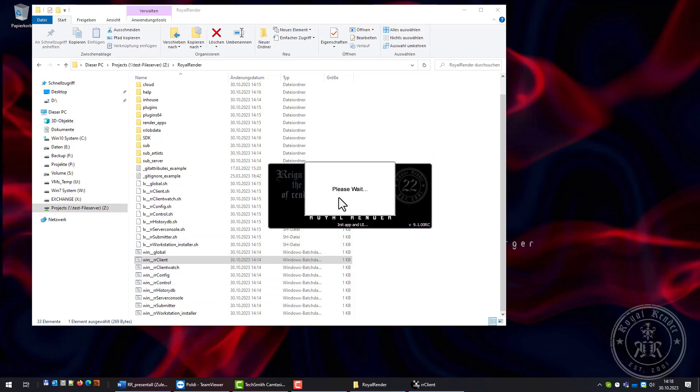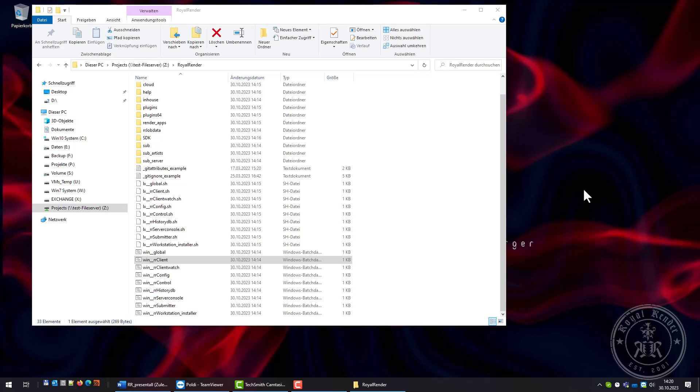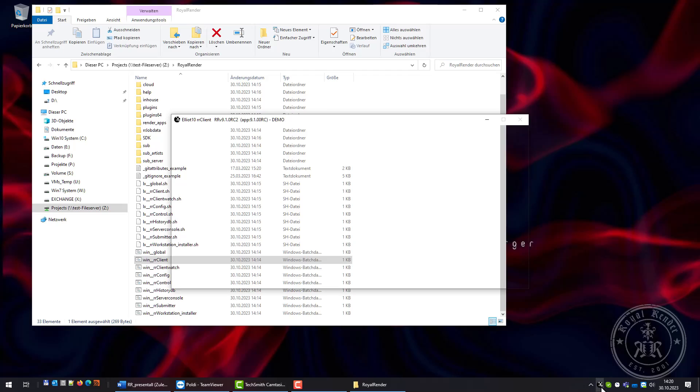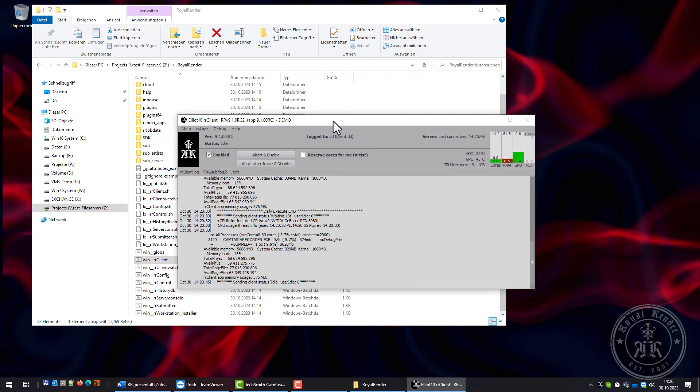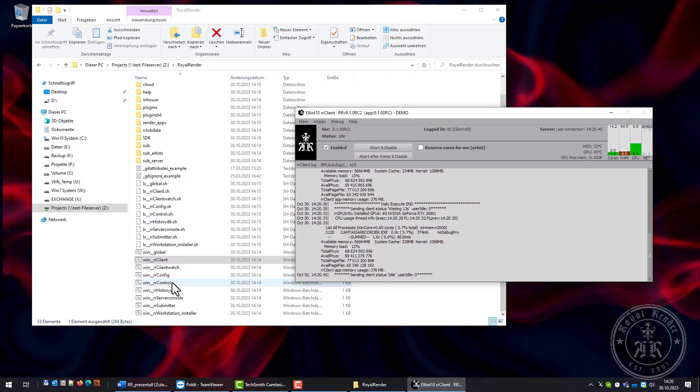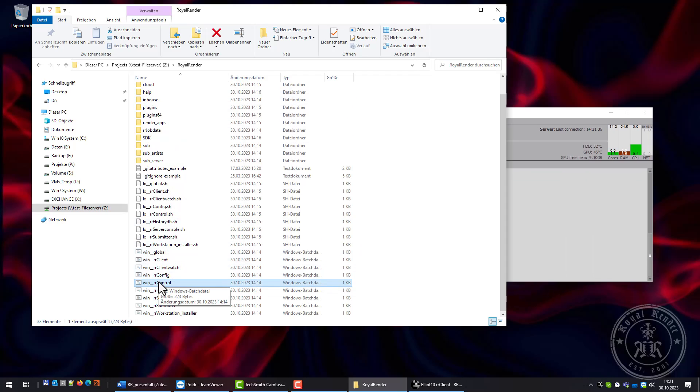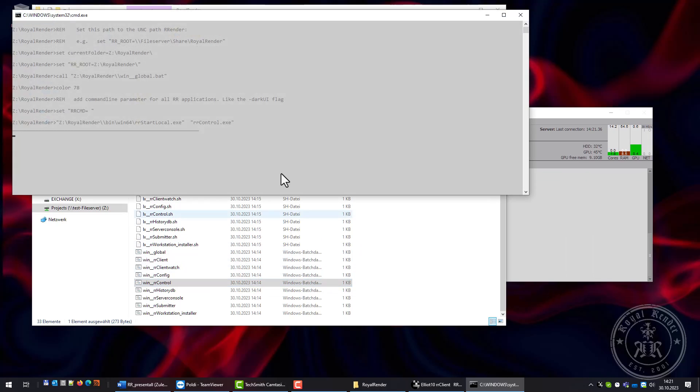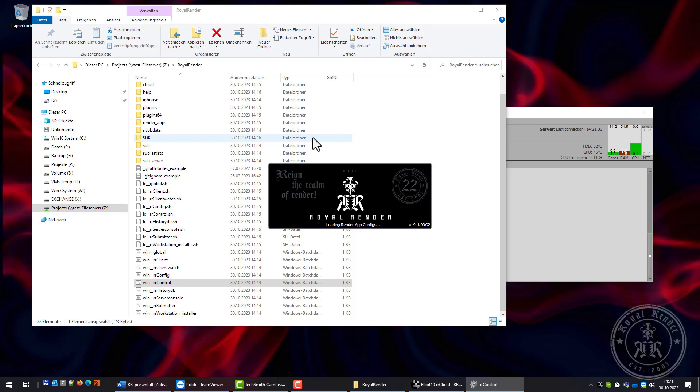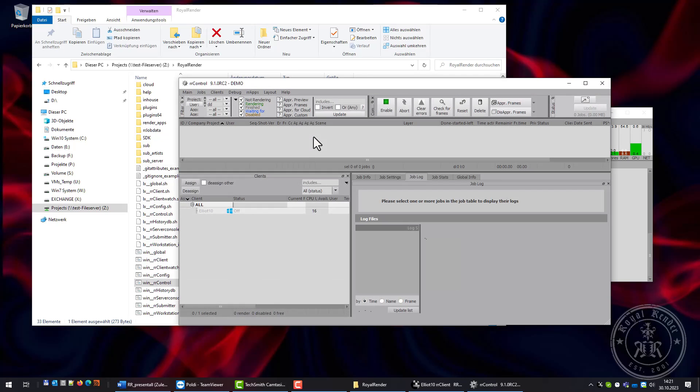We'll do some processor speed tests. The cloud is running. Next I'm starting control. Update done, it's connected.